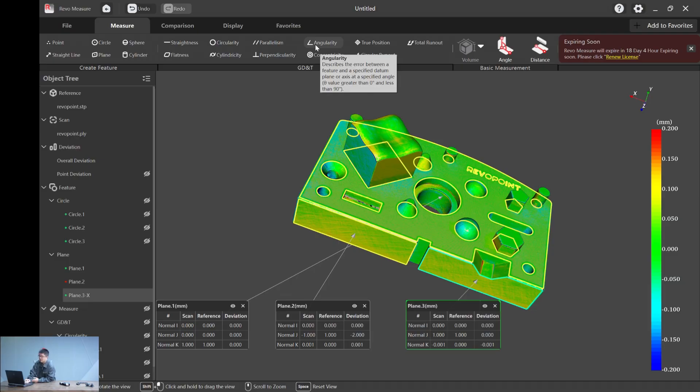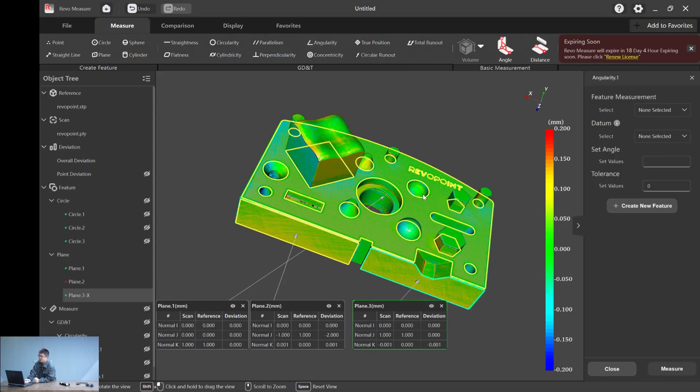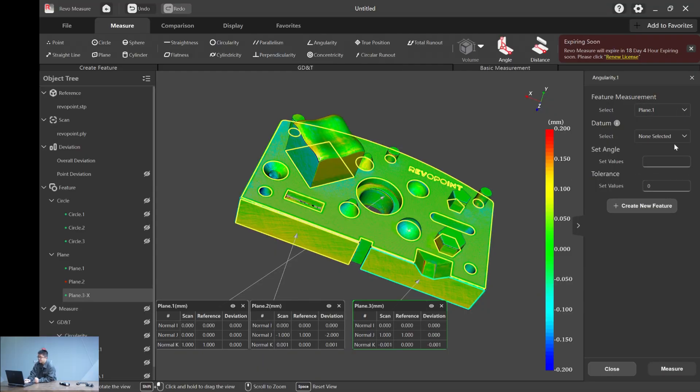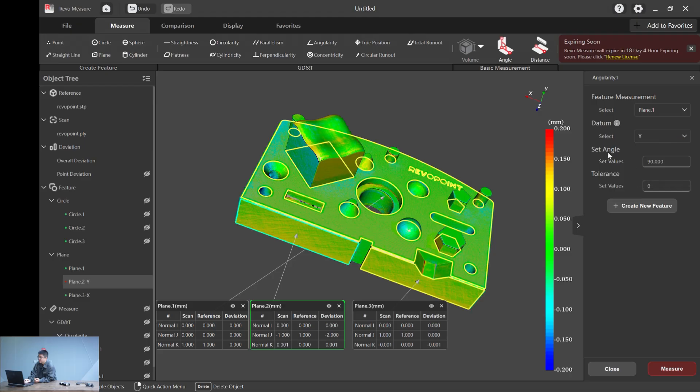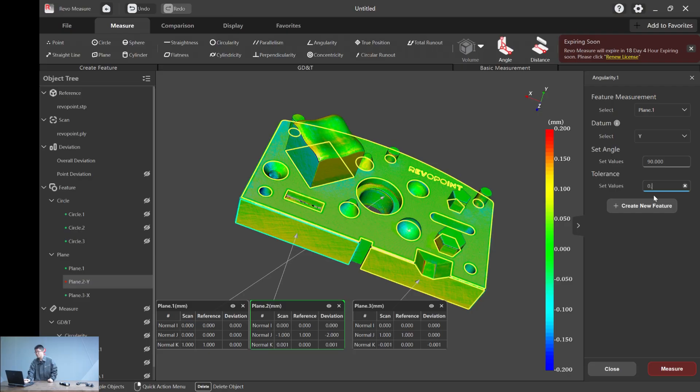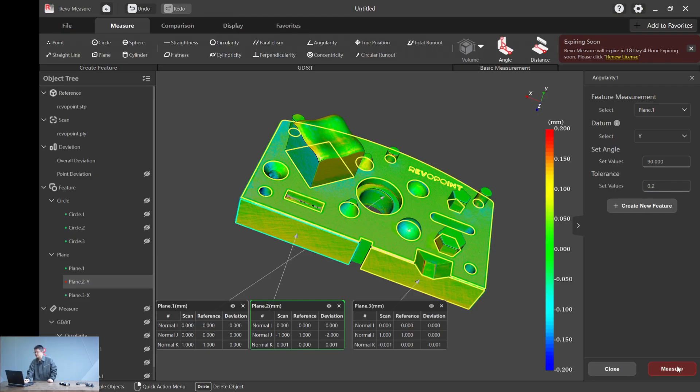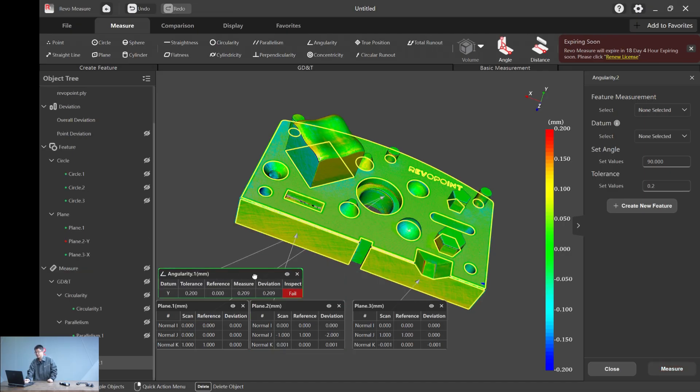It describes the error between a feature and a specified datum by an axis and a specified angle. In this case, we do plane one and plane two. And of course, in order to do that, we also need to set plane two as datum. Let's say datum Y. Hit Y. You don't have to worry about the set angle because the software will automatically read angles from the CAD file. So it should be 90 degrees.